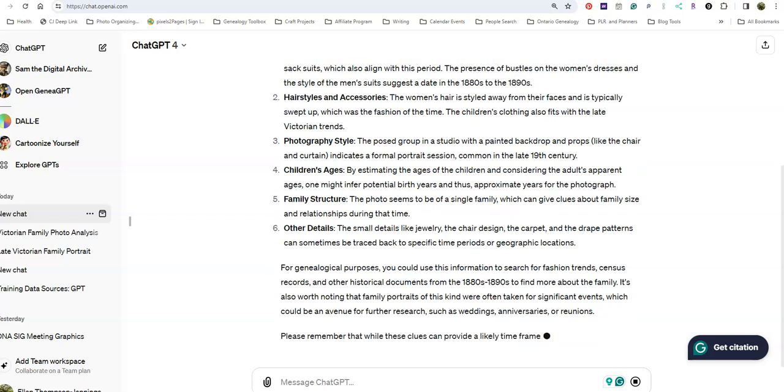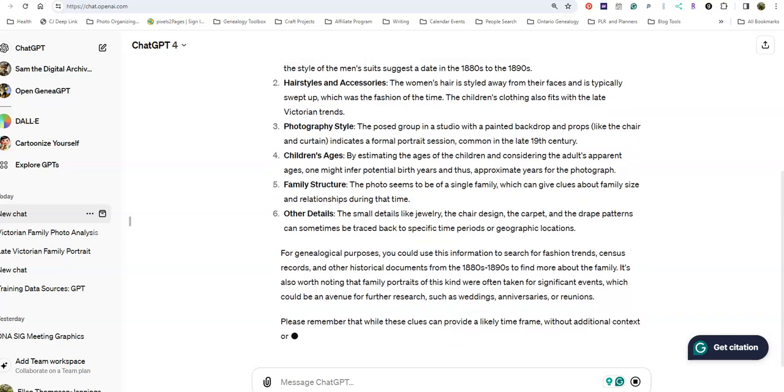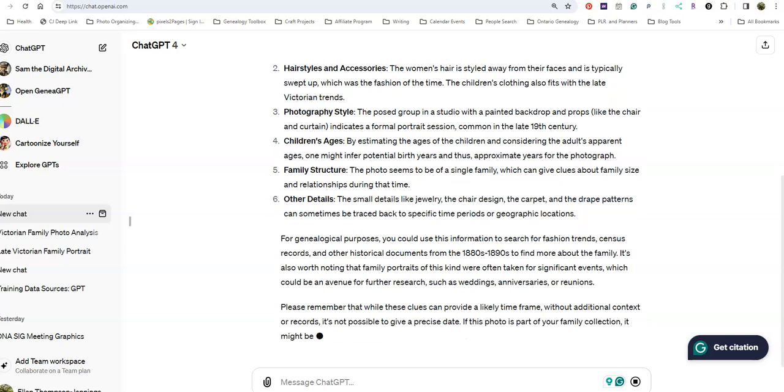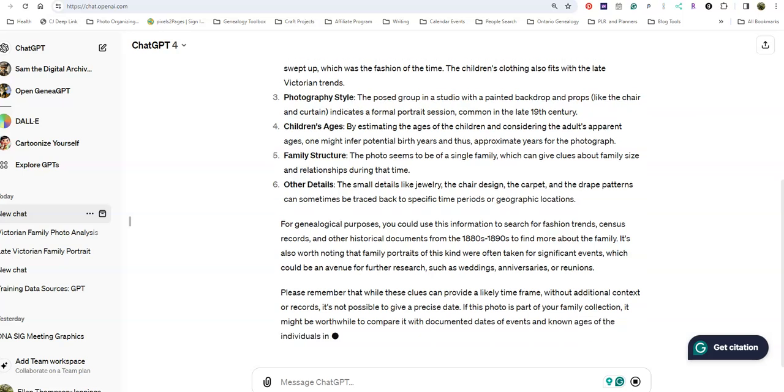What would be the possible reason for the photograph? Maybe it was a special occasion. It says I should compare it to other documents if I have them.